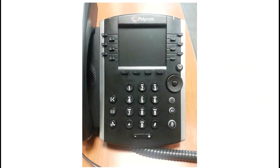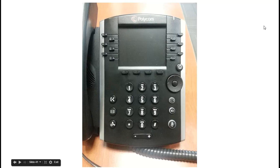Those are the basics of using your VVX 400 series phone. I will make available a short quick guide which will go over the basics covered here today, as well as a full guide which will allow you to look into great detail about all the features of this phone. Thank you for your time and attention today.